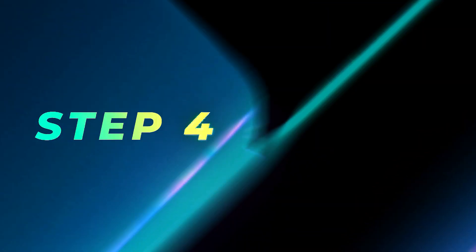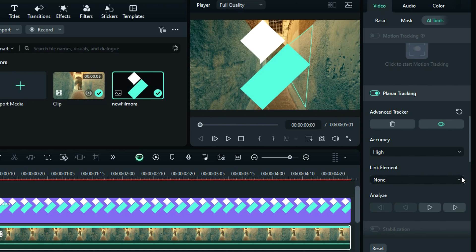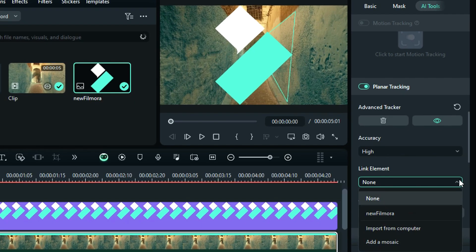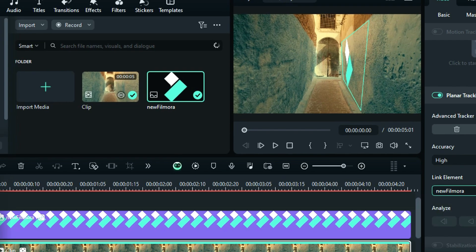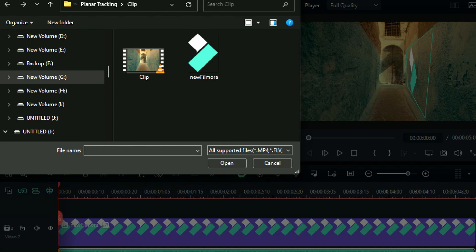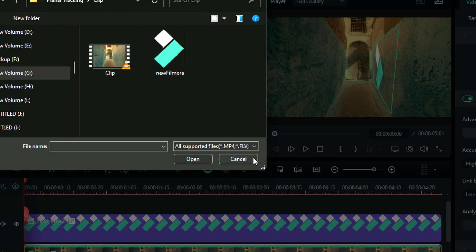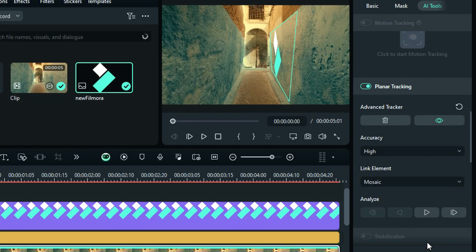Step 4: Once tracking is done, select the element you want to link to tracking. You can select the clip or image from your timeline, and then you can directly import it from your computer, or you can add mosaic to the particular tracked portion.